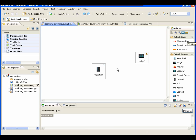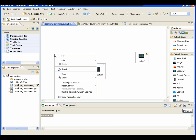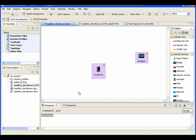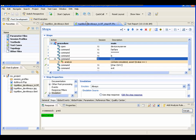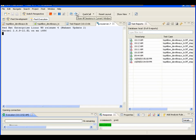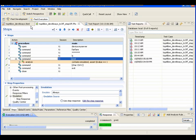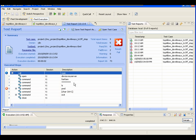Now let's disable emulation in the topology by checking that setting and saving it. The topology settings should override the test case settings, so what we should see is that the test case is not emulated. And indeed it is not emulated, which is correct.